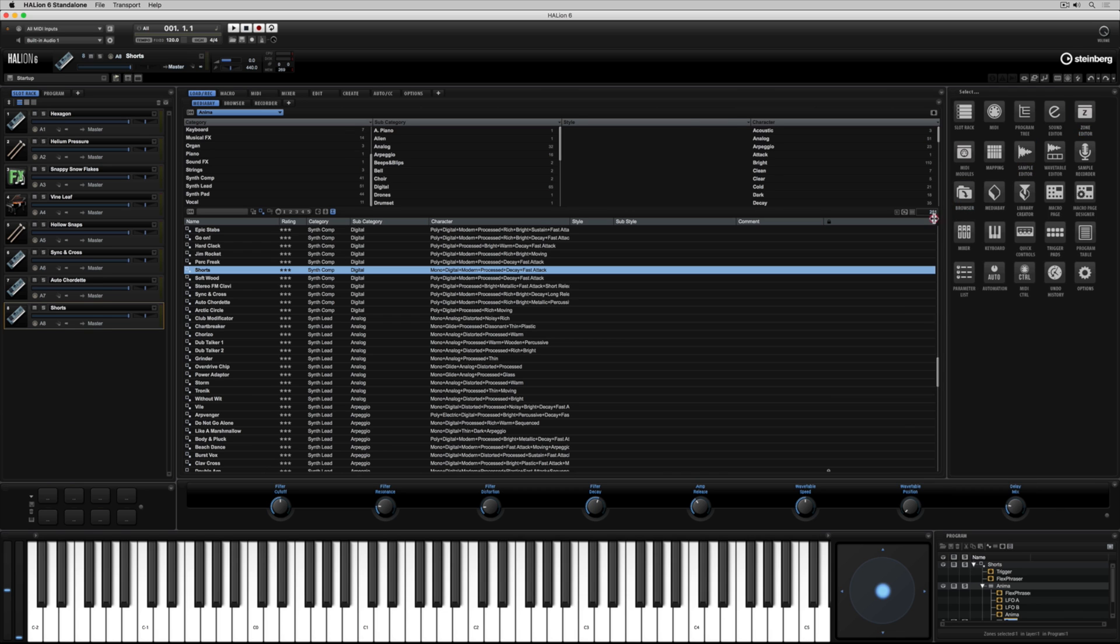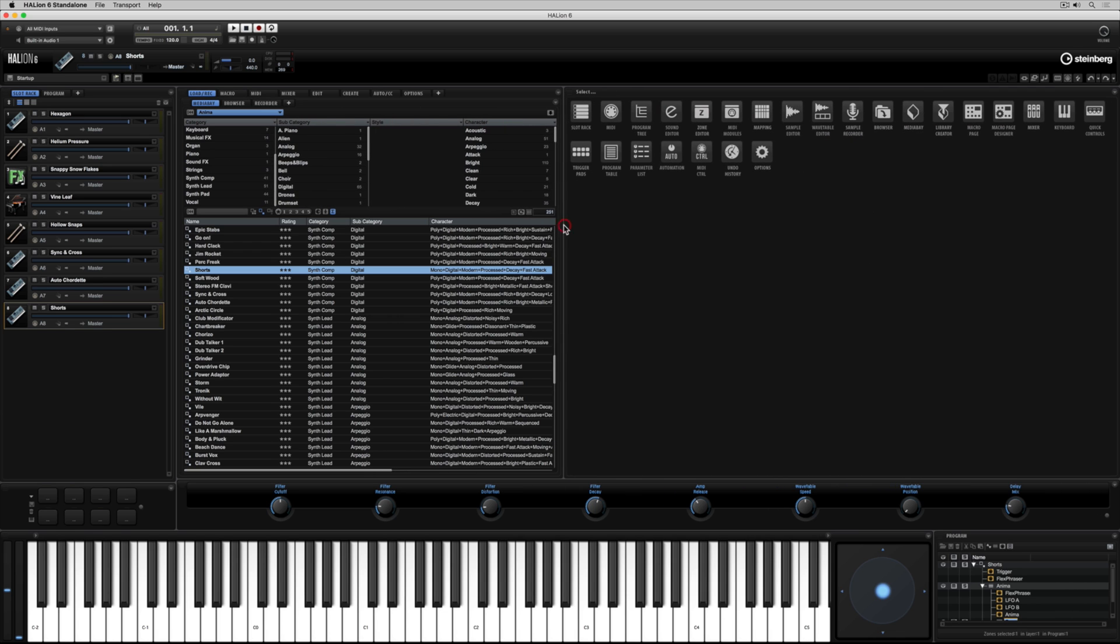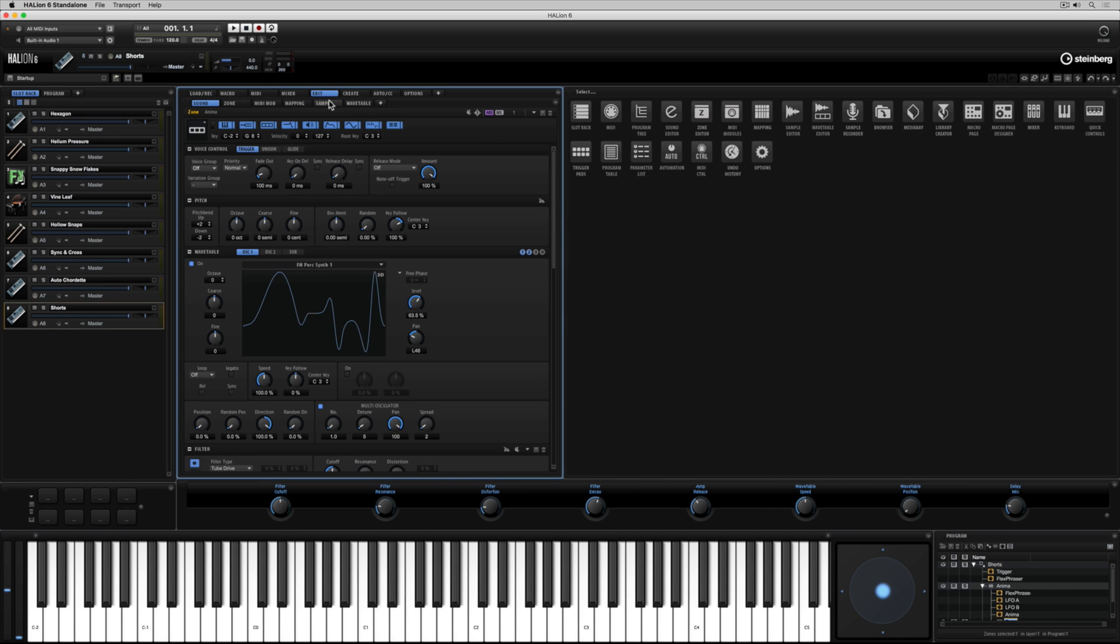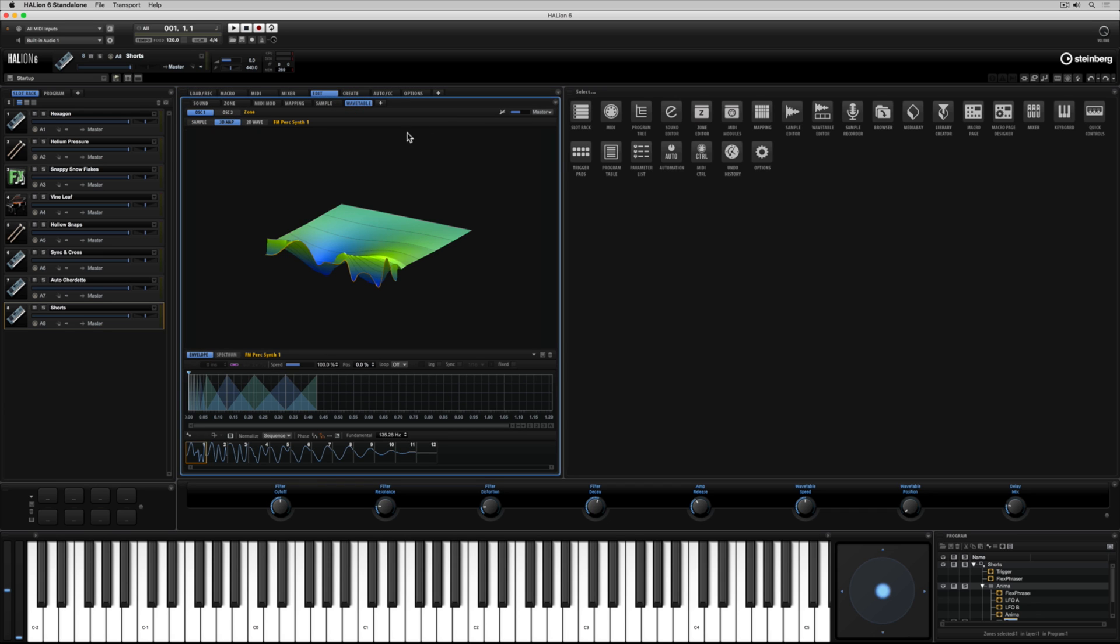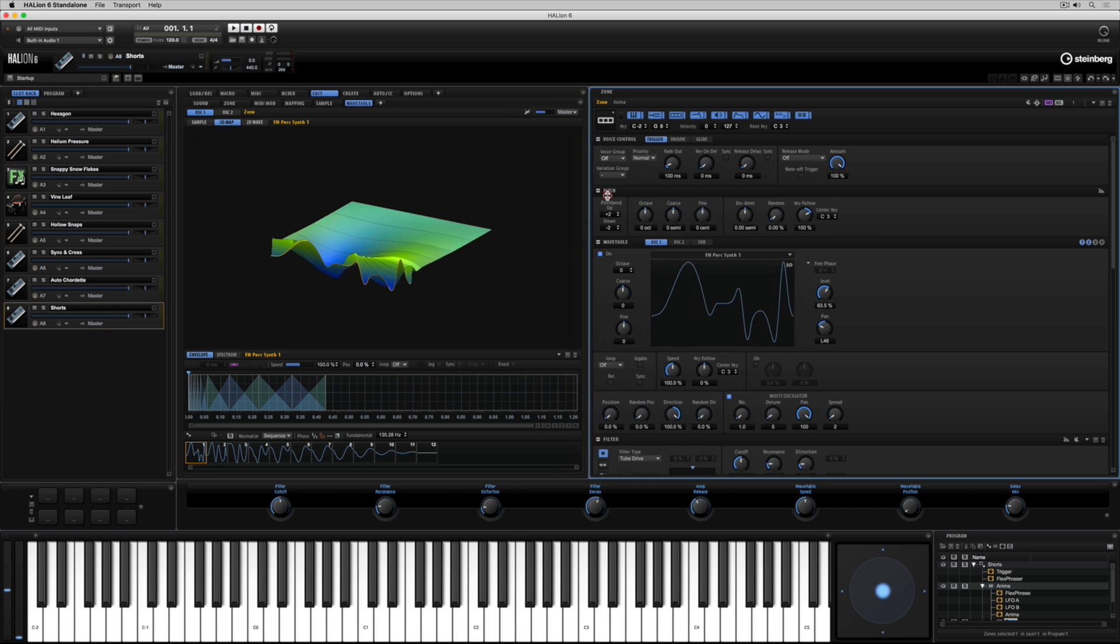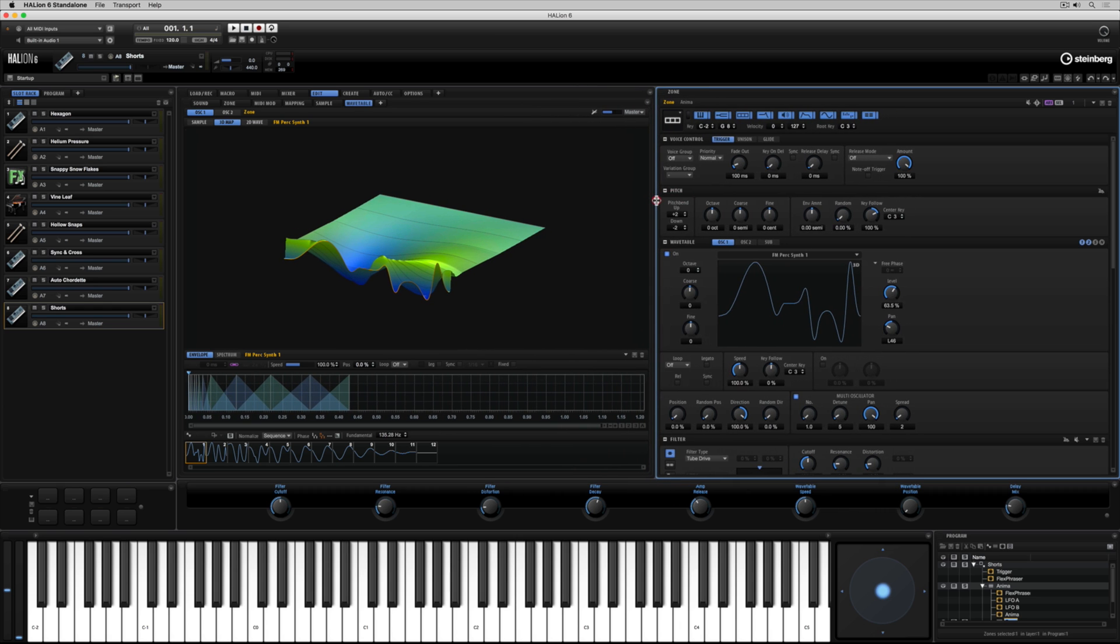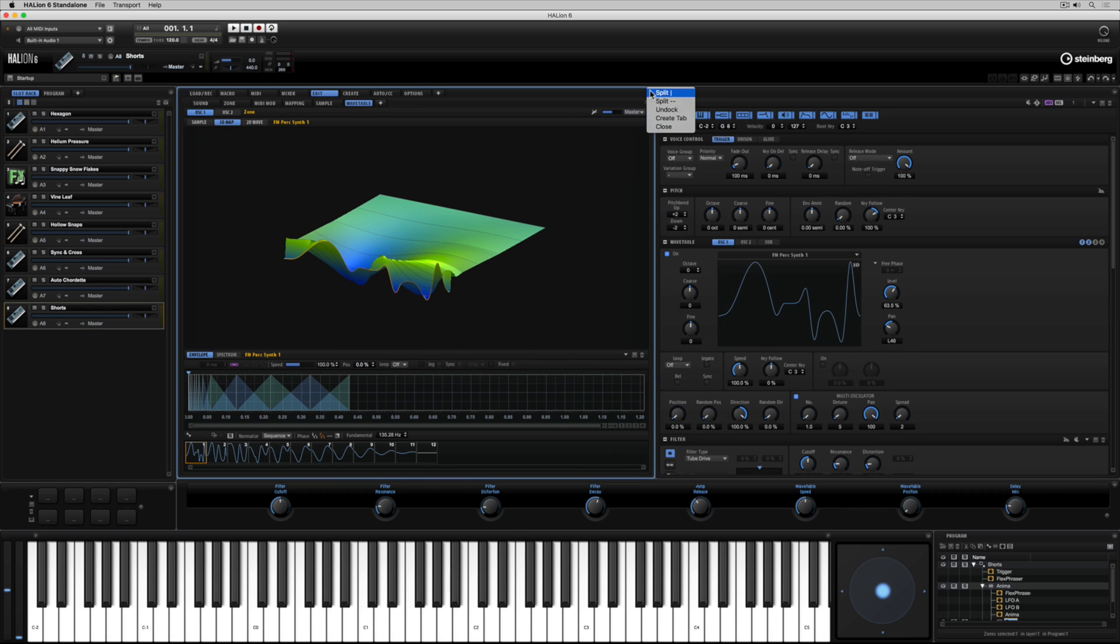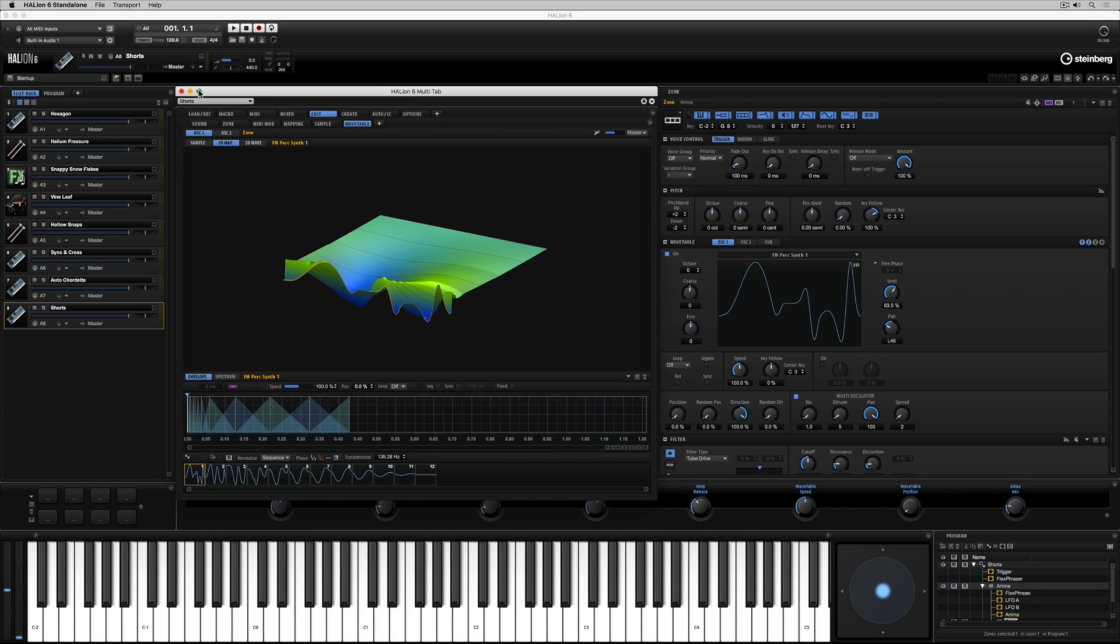Once again you click on the triangle and then just resize your window. It's really easy to set up multiple viewpoints of editors. For instance I've got my wavetable editor on the left hand side and on the right hand side I've got my sound editor or zone editor so I can start working on that one particular sound and have access to all of my important parameters.